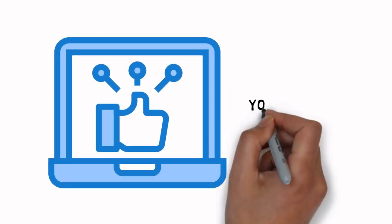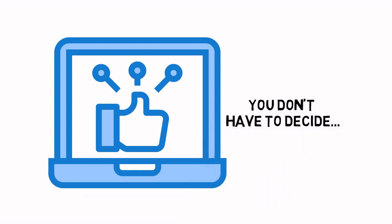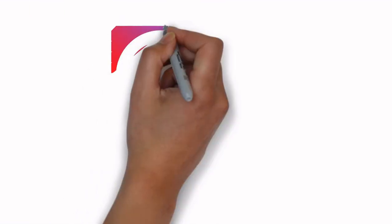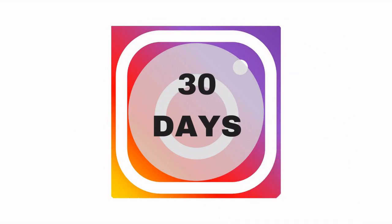You don't have to decide anything today. You get a full 30 days to go through the video training and decide if this is really for you.